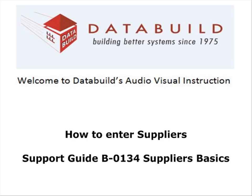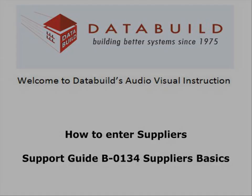Welcome to DataBuild's audiovisual instruction. This session looks at supplier basics.